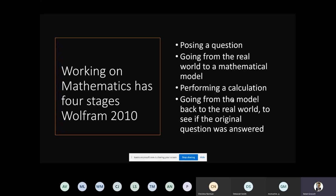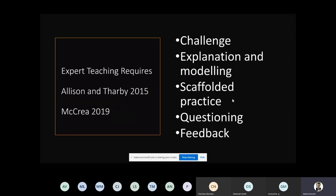Once you've got the calculation embedded and you've actually discovered how to do it, it's about taking that back to the real world and seeing if your original question was answered, or if you've then got a new question from that, where you can go from there.